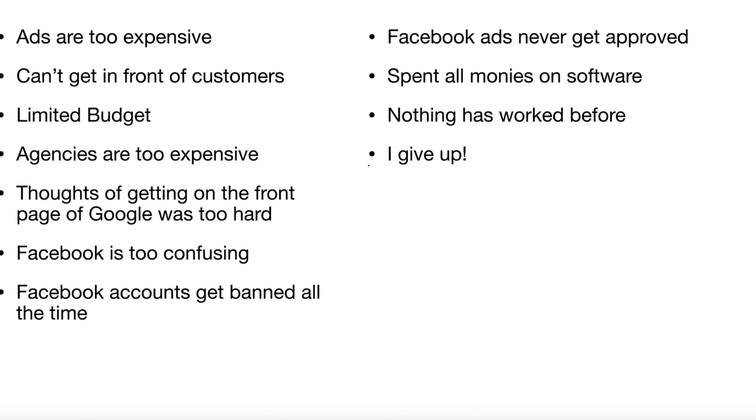Facebook is too confusing. I'm not going to argue with that one. Facebook accounts get banned all of the time, and this is the one that caused me great havoc yesterday. Facebook ads never get approved.